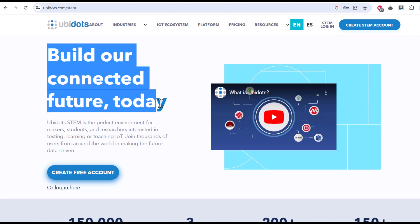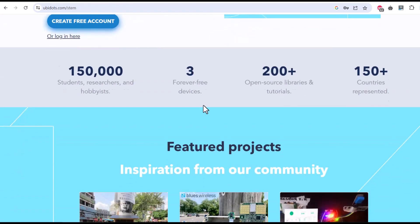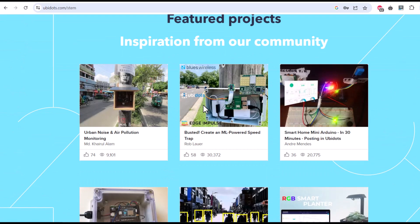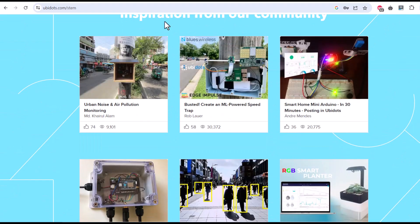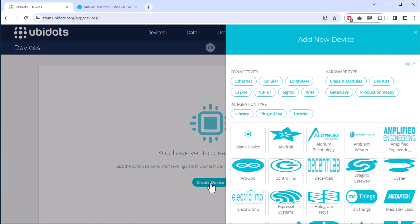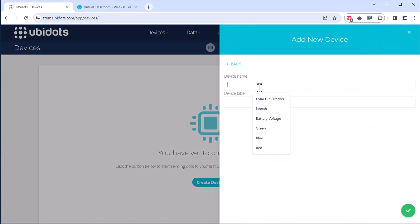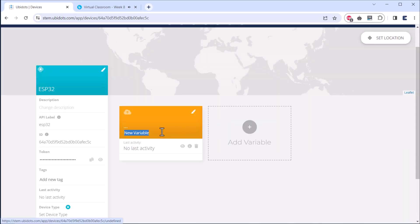I also wanted to send the data to an IoT dashboard, so I selected the Ubidots platform. I created an account on Ubidots, added the device called ESP32, and created a variable called decibel meter.